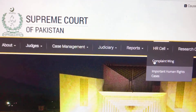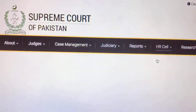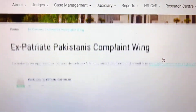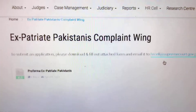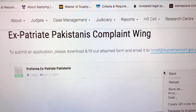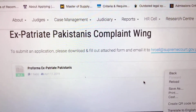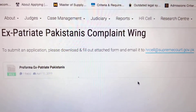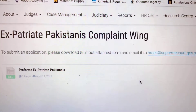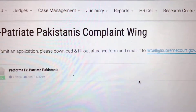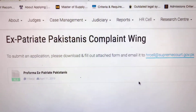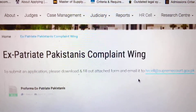If you go onto that tab, you are going to go onto the complaint wing. Once you click on complaint wing, this page is going to open in front of you which says Expatriate Pakistanis Complaint Wing. You can find a form over here which is the Performa for Expatriate Pakistanis.